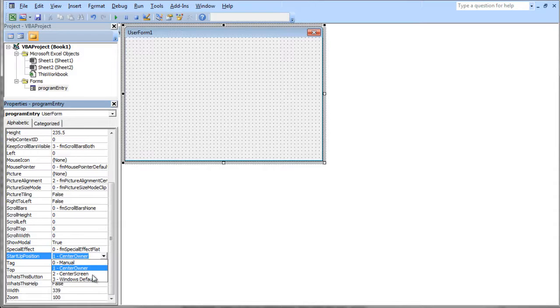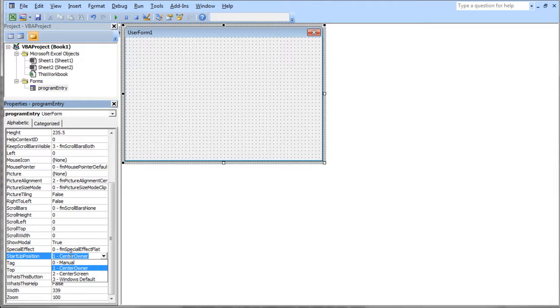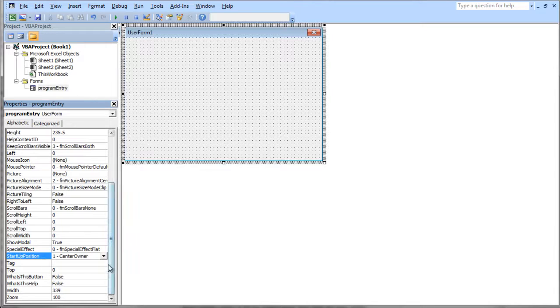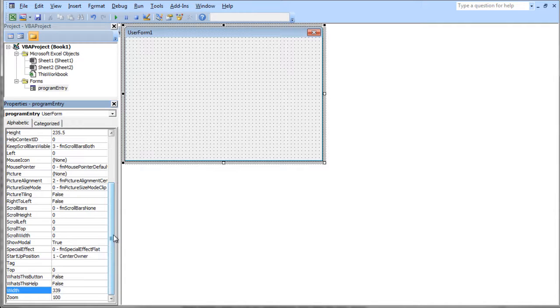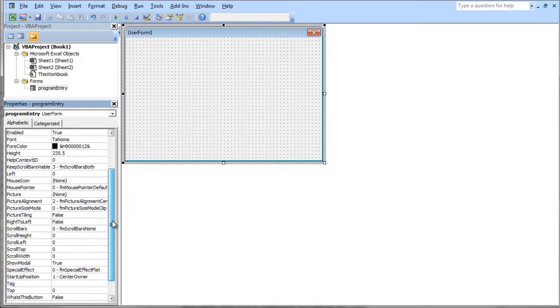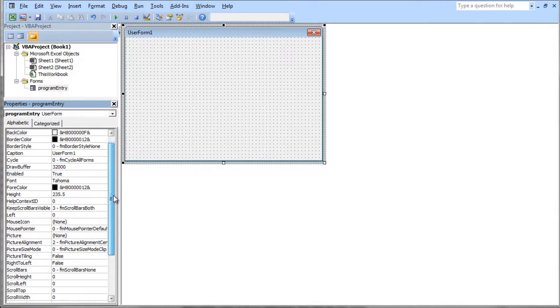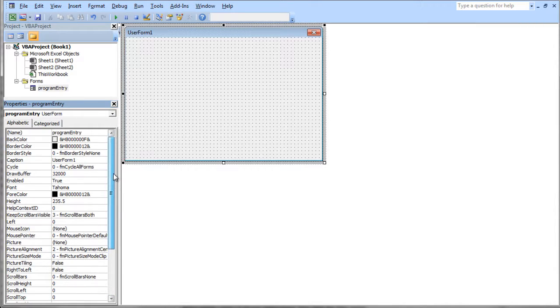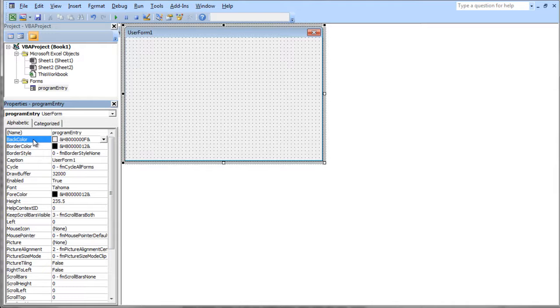I'd have to look some of these up. I don't know what a lot of these are. We've got all these different properties here. There's the width property and so on. There's the background color and the border color.